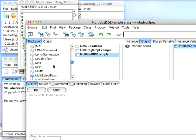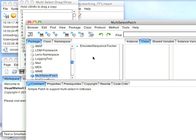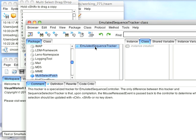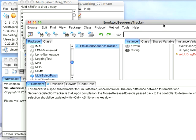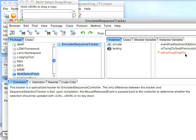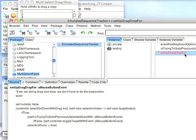We'll scroll down, and it looks like the problem's in the tracker. This is the tracker that's used by multi-selection list box. I'll go over to the instance side. And really all the action's in here, set up drag drop for.